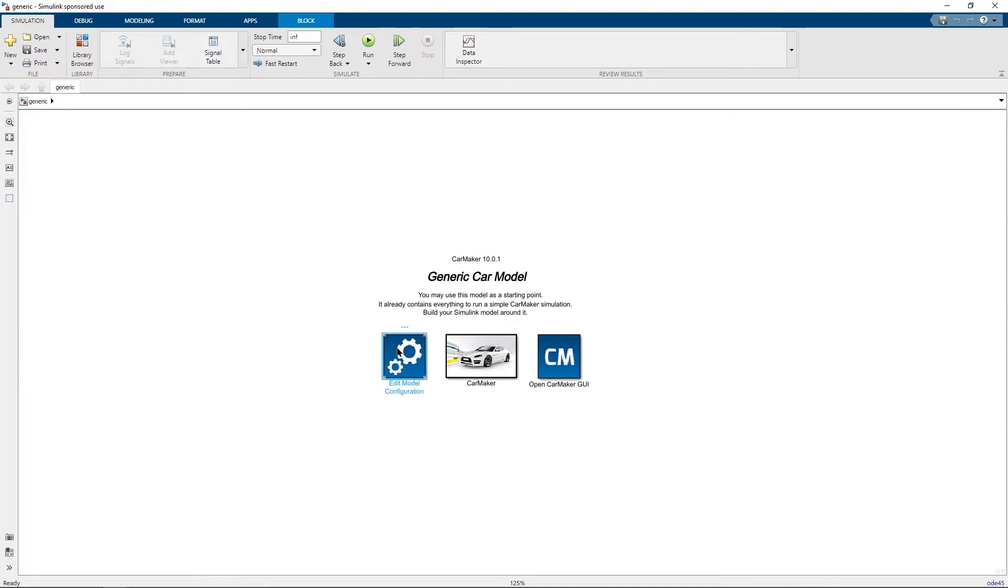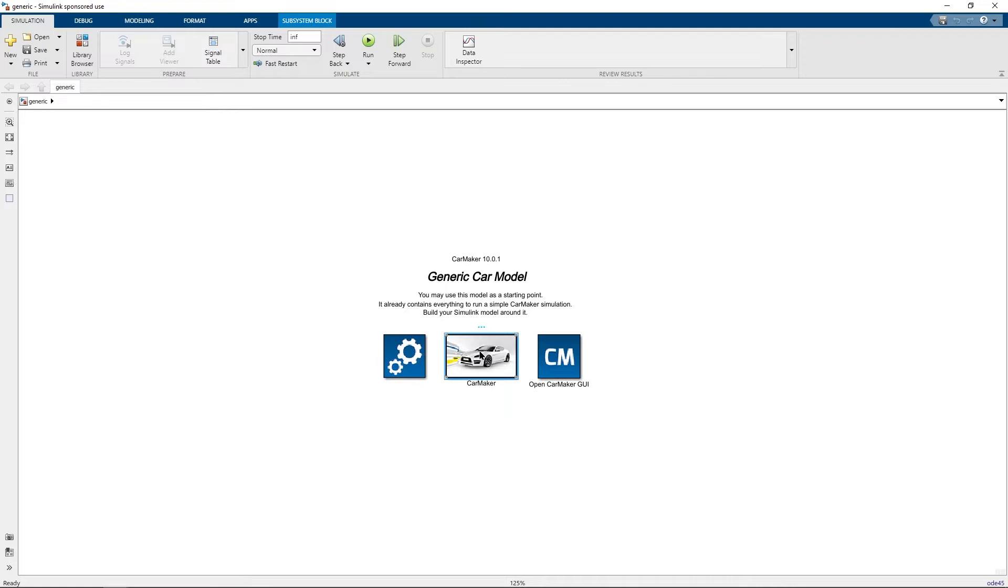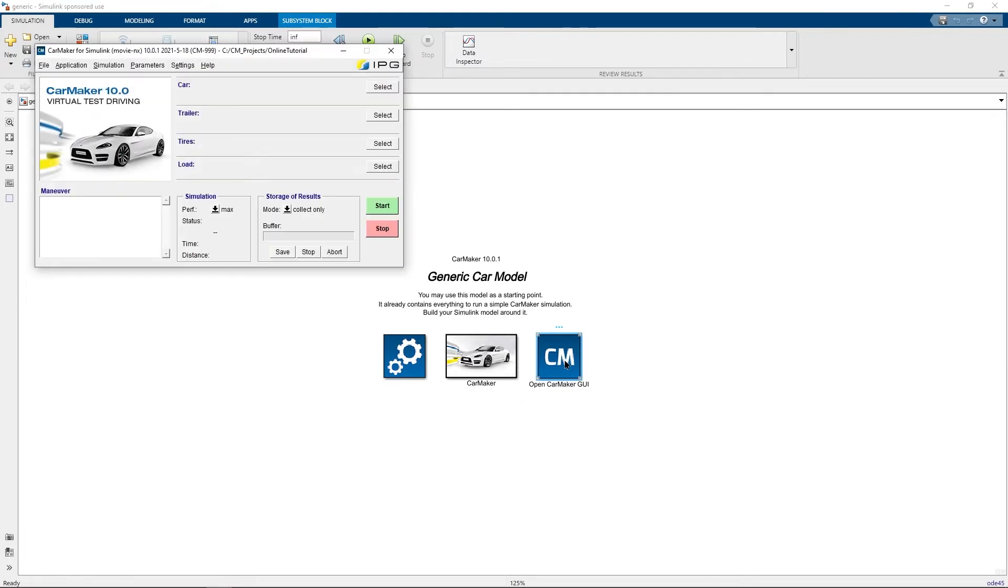The block on the left allows you to edit the model configuration, for example to provide special command line options to the CarMaker's virtual vehicle environment. The block in the center contains the various CarMaker subsystem blocks. The block on the right allows you to open the CarMaker for Simulink GUI. Double click on the block on the right to open the CarMaker for Simulink GUI.